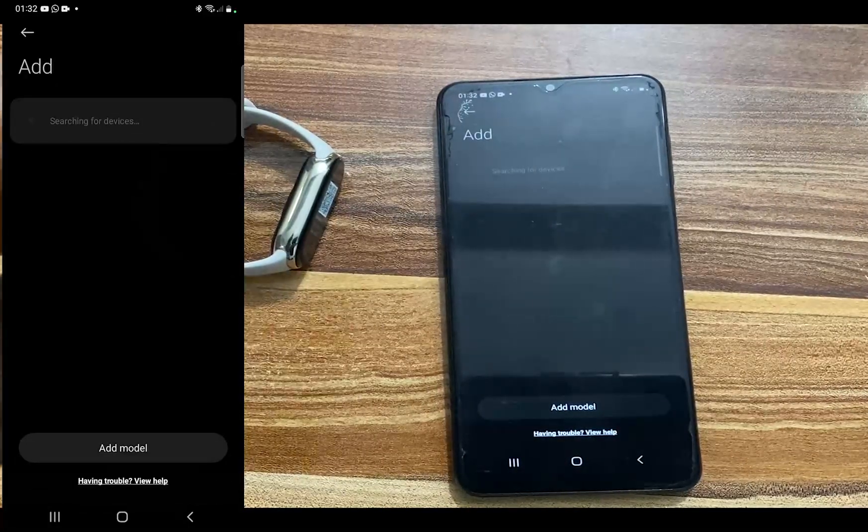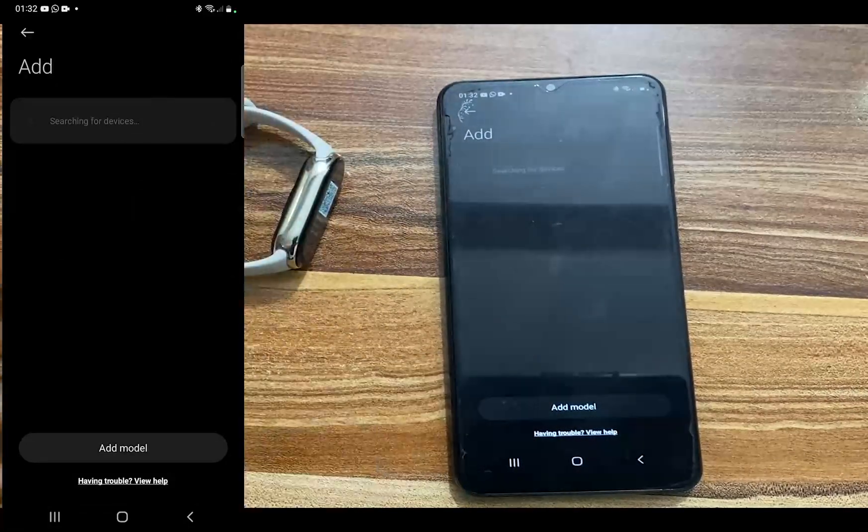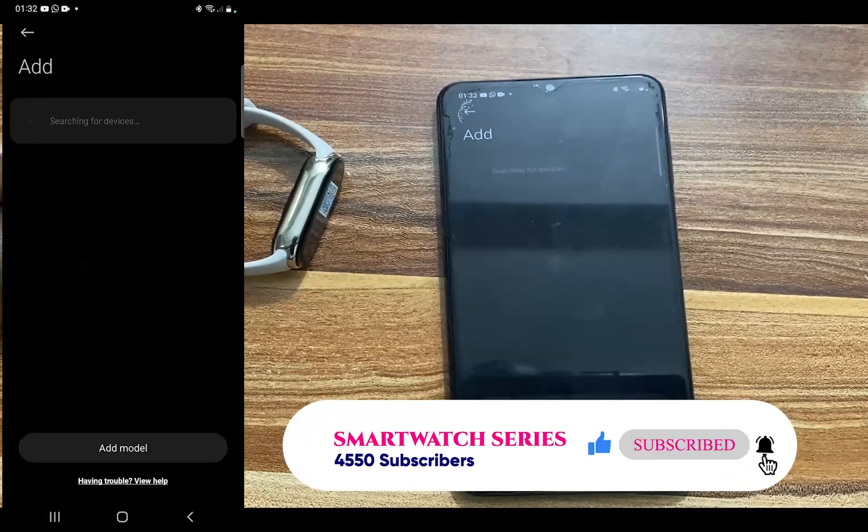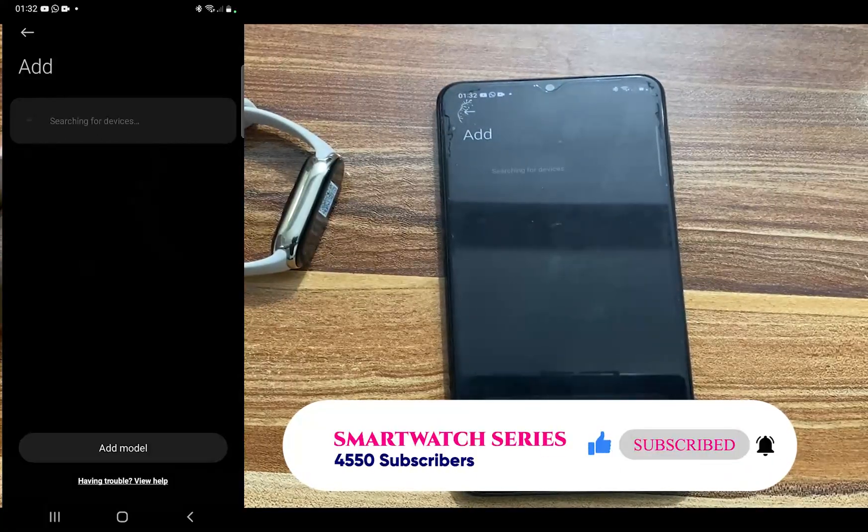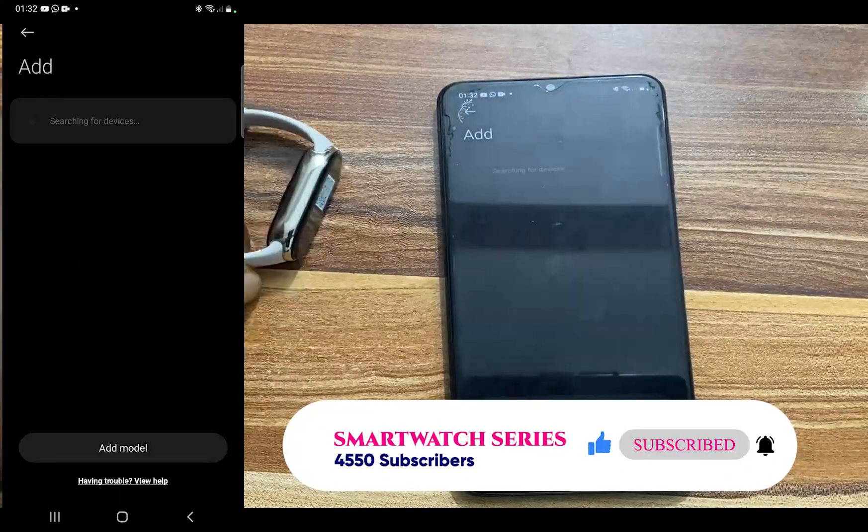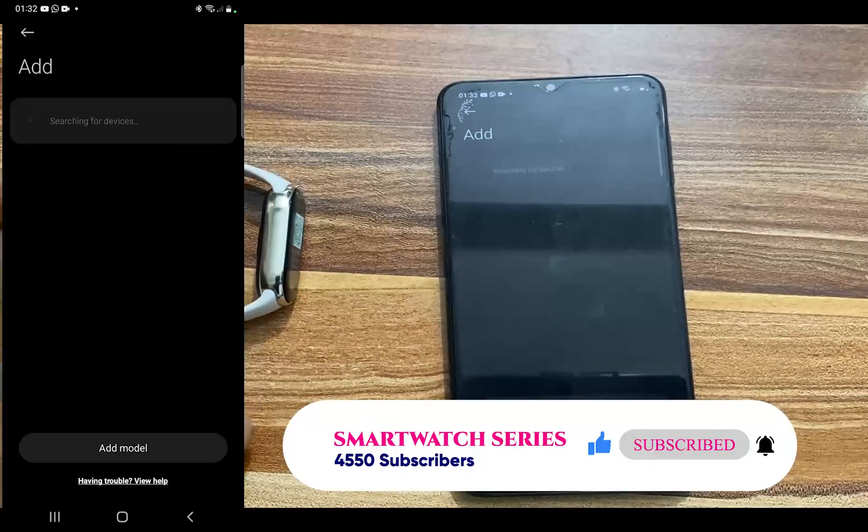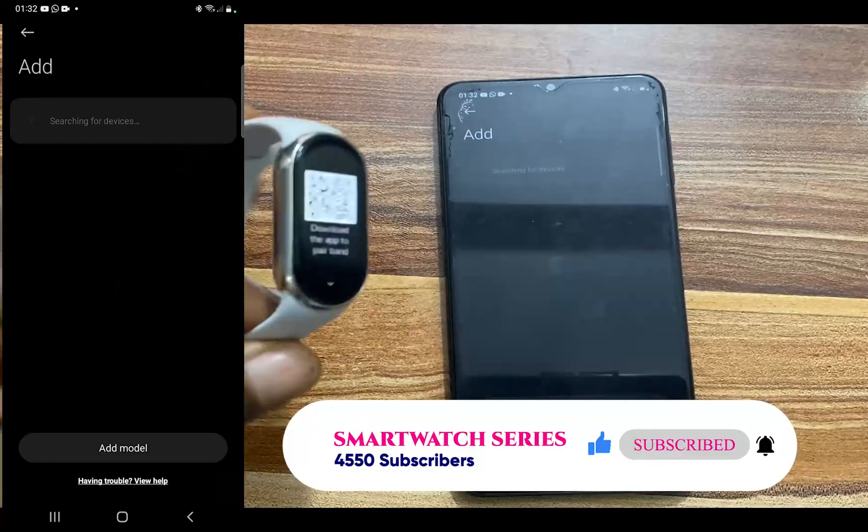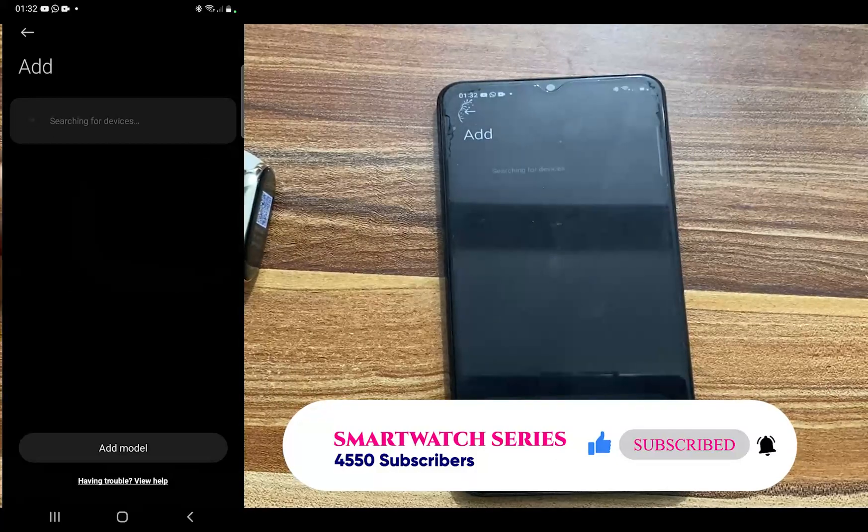Now one thing you should note is that when you tap on our device at the top here, you will not find the Mi Band 8. And that is because this is the Chinese version. From what I have learned, the Chinese version is configured to only work for people who are resident in China.